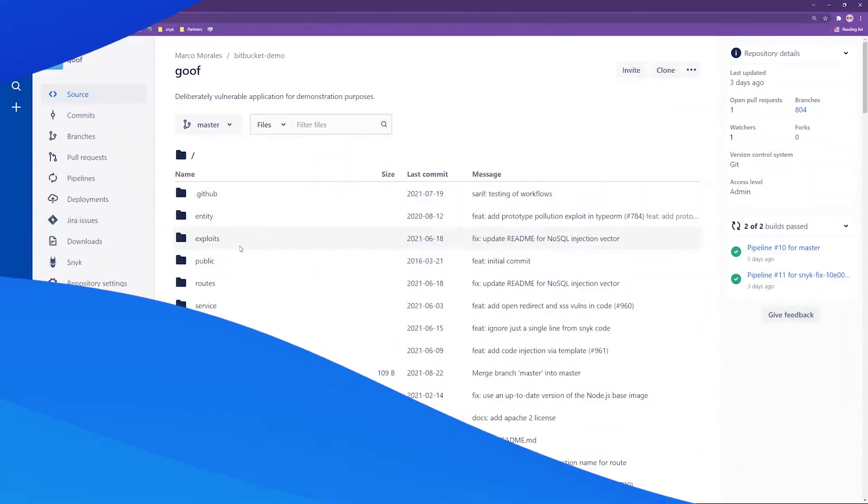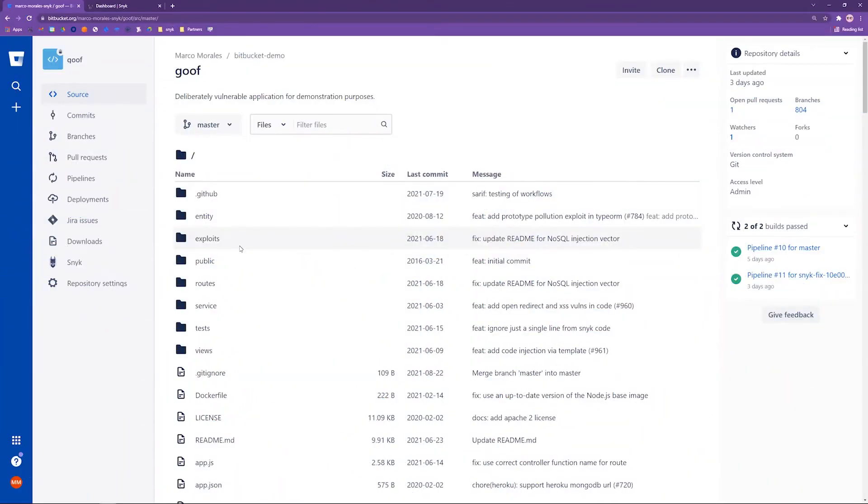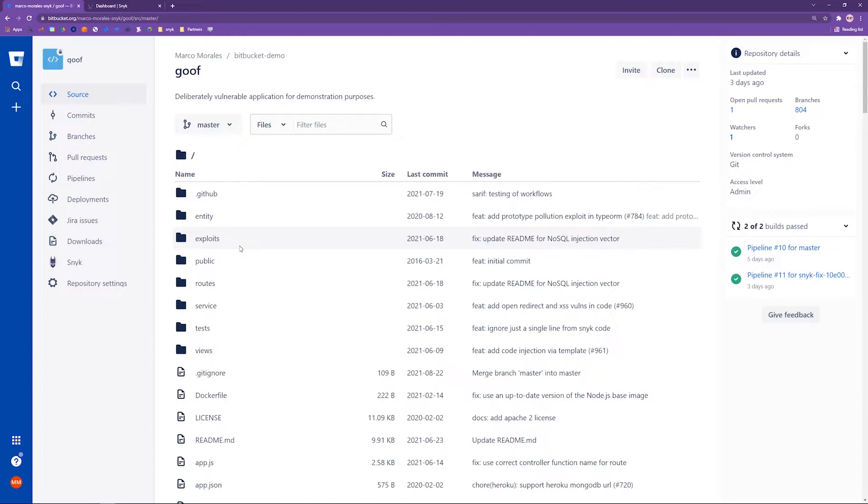So here what we have is a repository named Goof. At Snyk, we provide this open source example, publicly available, and we give it the name Goof because it is a deliberately vulnerable application. I encourage you and your teams to check it out. I'll provide a link later. I do not recommend your teams put this in a production environment because it is deliberately vulnerable and you don't want to do that to your team.